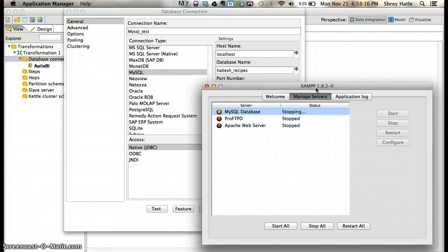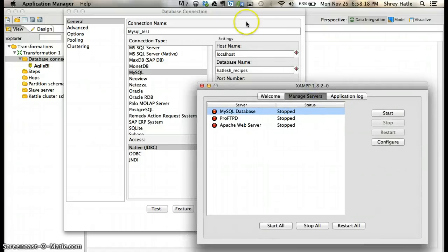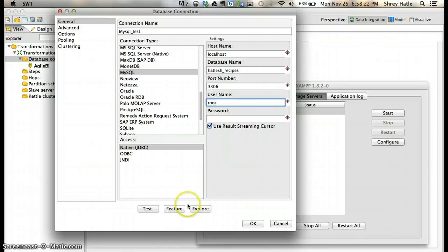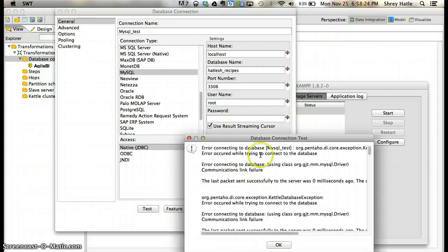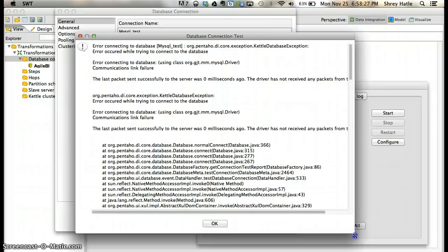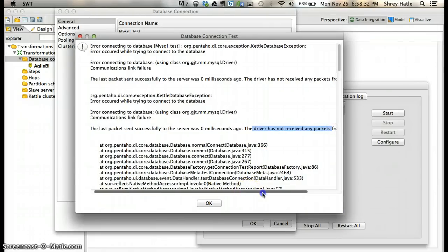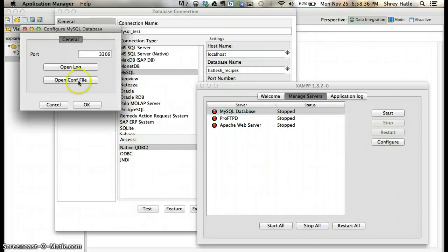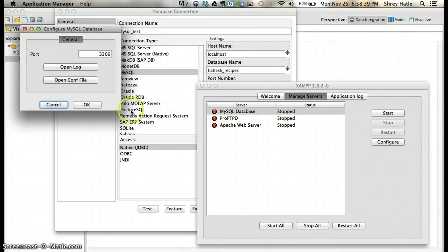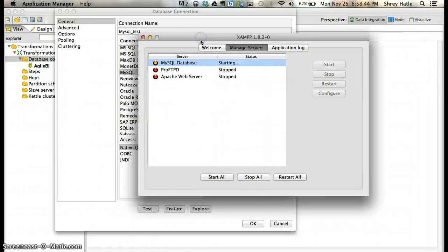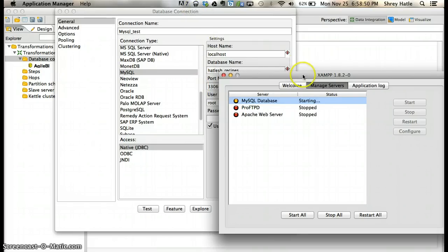Okay, now it's stopped. If I try to test again, you can see it fails. This means the driver has not received any packets from the server, so your server is down. You just start your server again - it takes a couple of seconds.